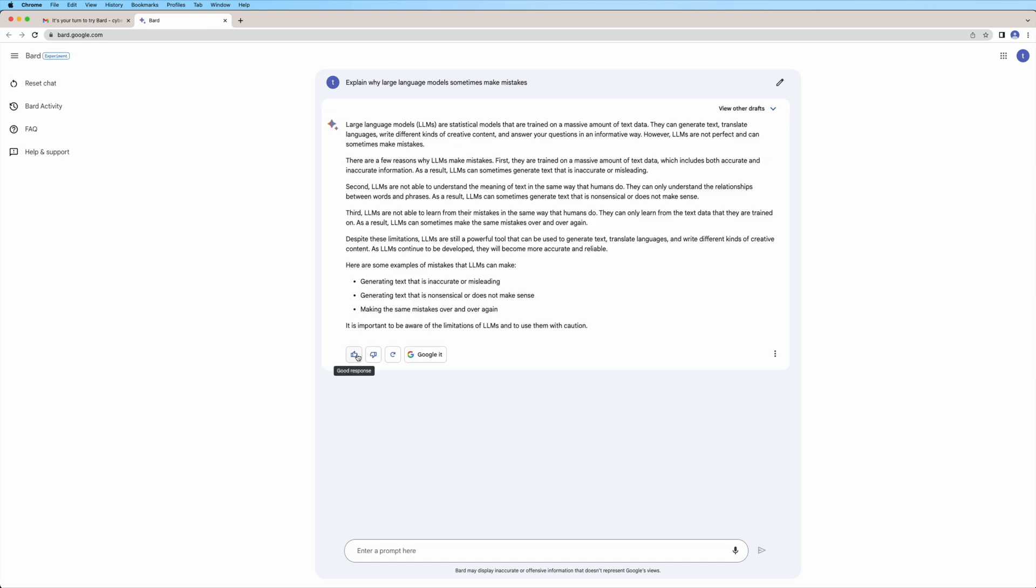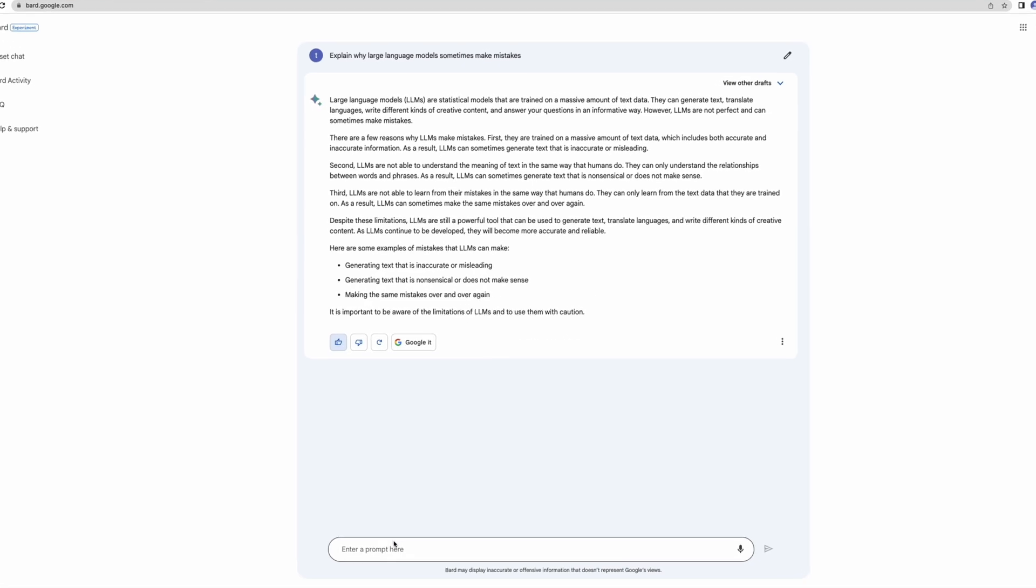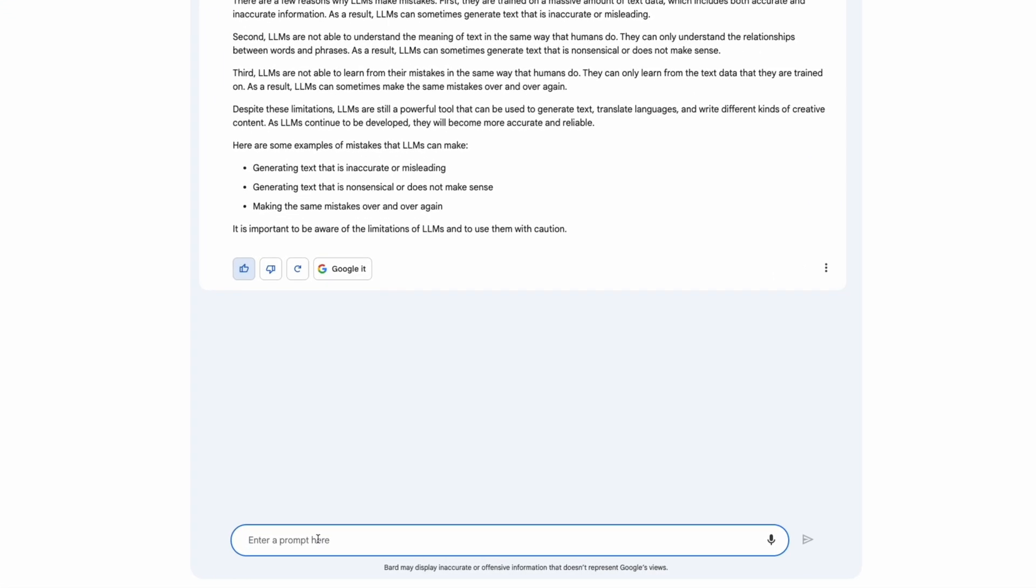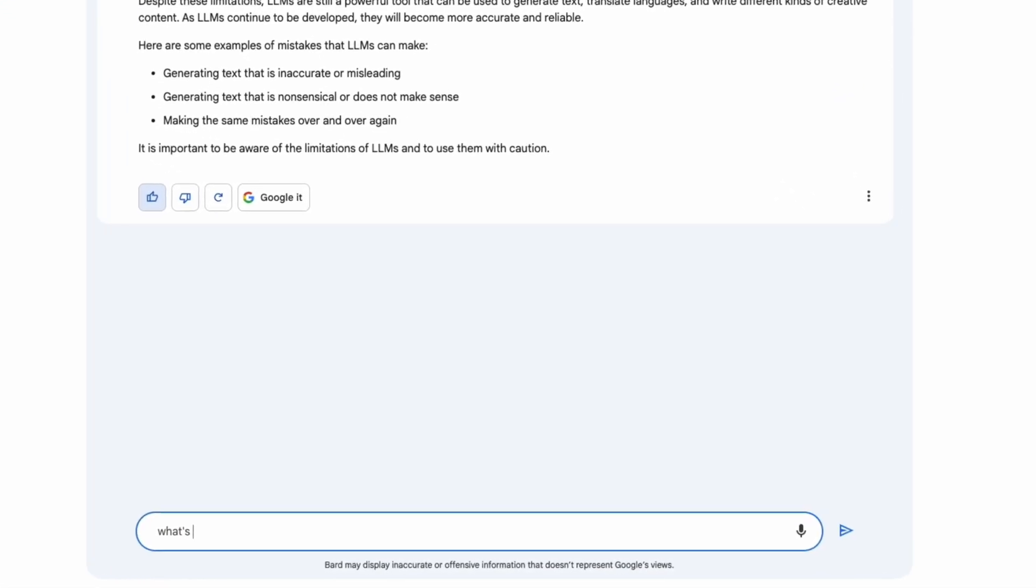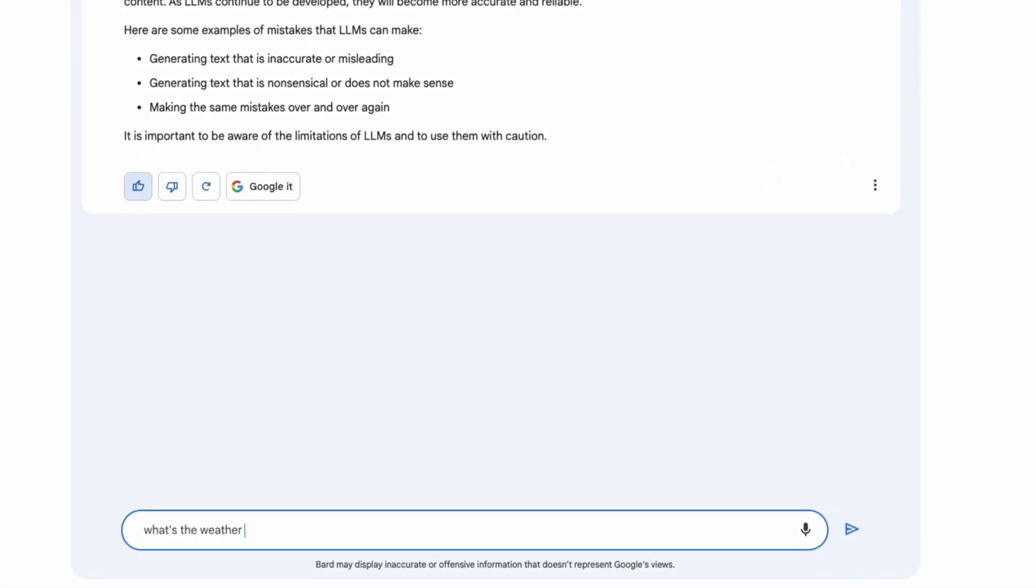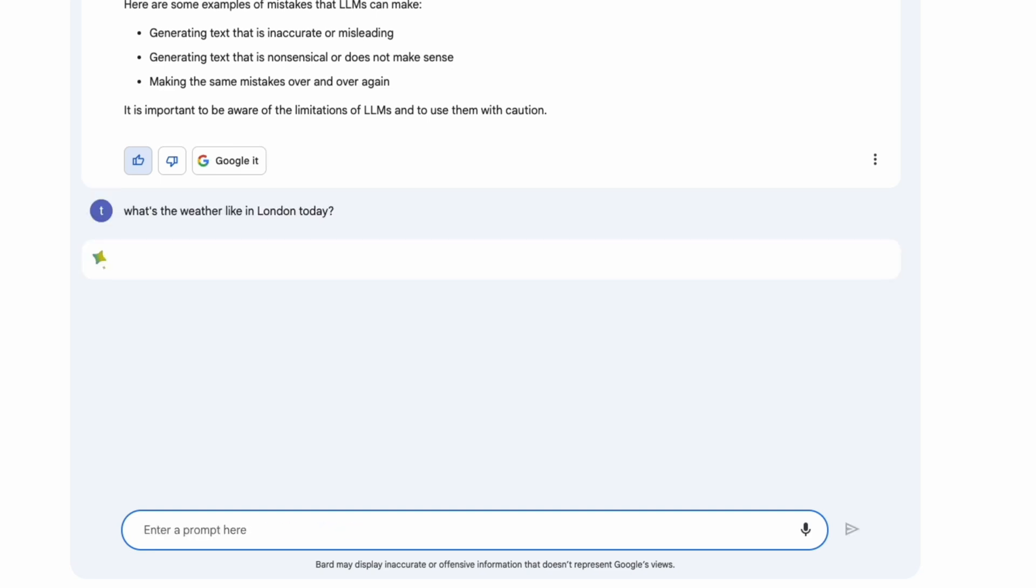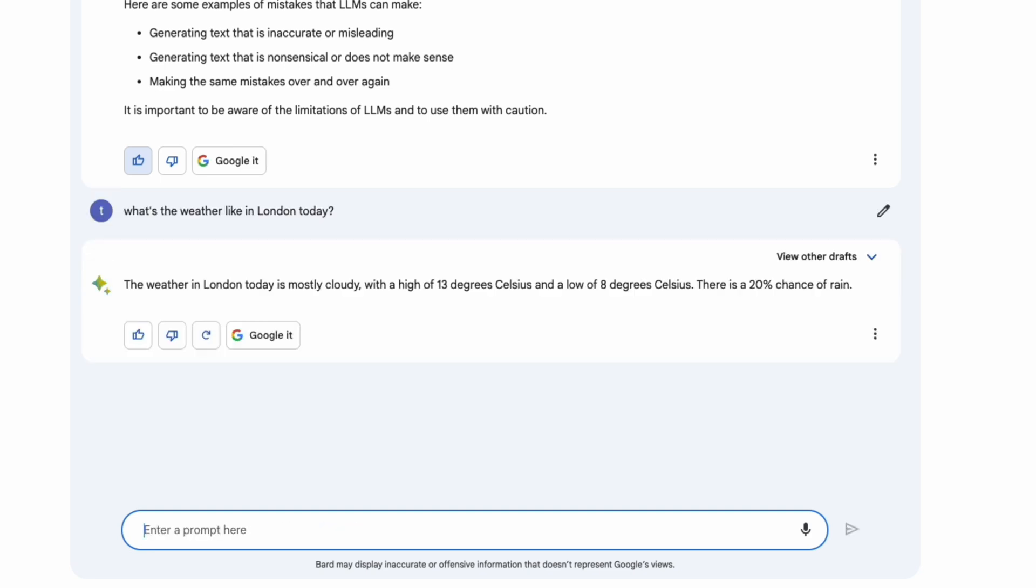As you can see, with the right VPN accessing BARD is really no problem. Try it out and have fun. And if you had an interesting conversation, tell us about it in the comments.